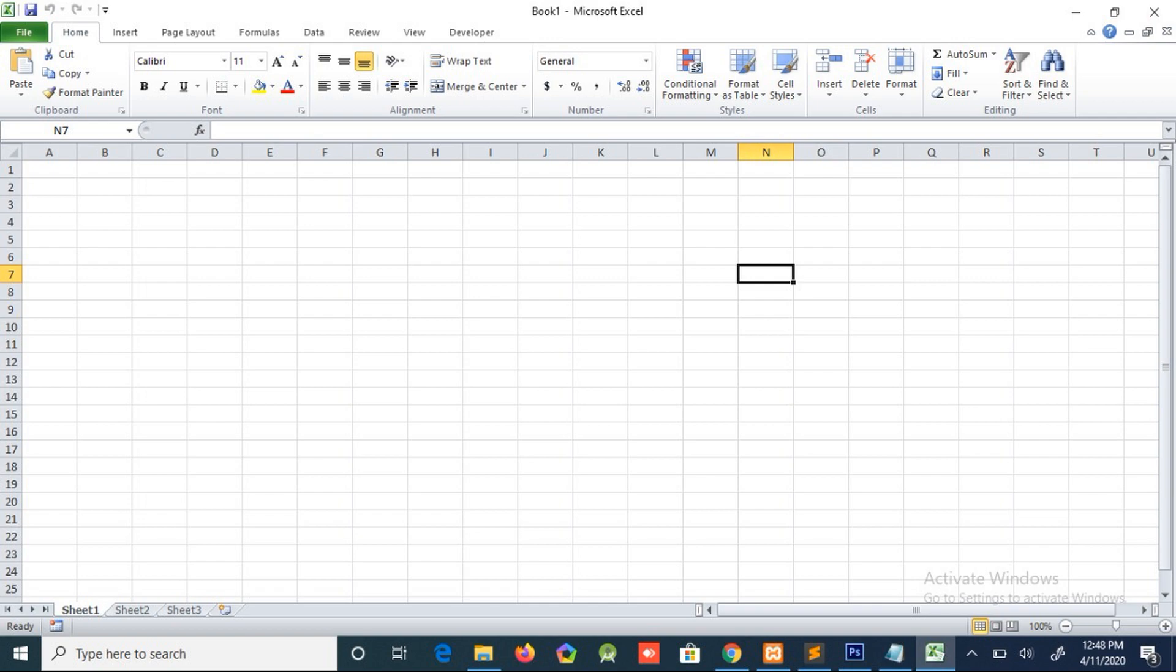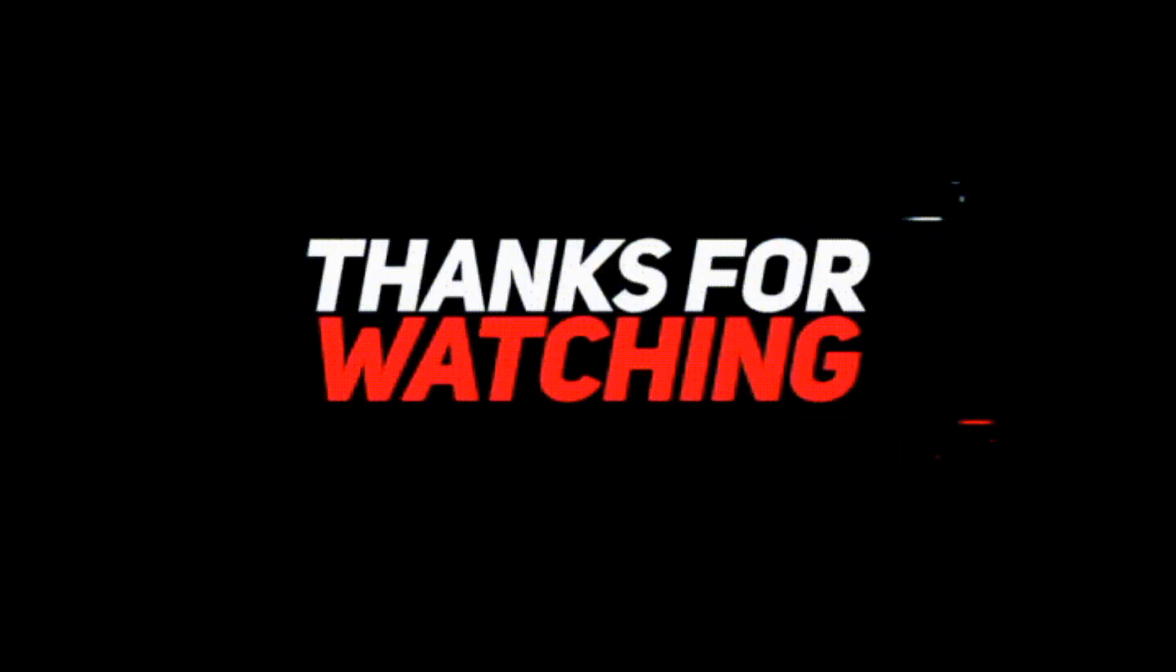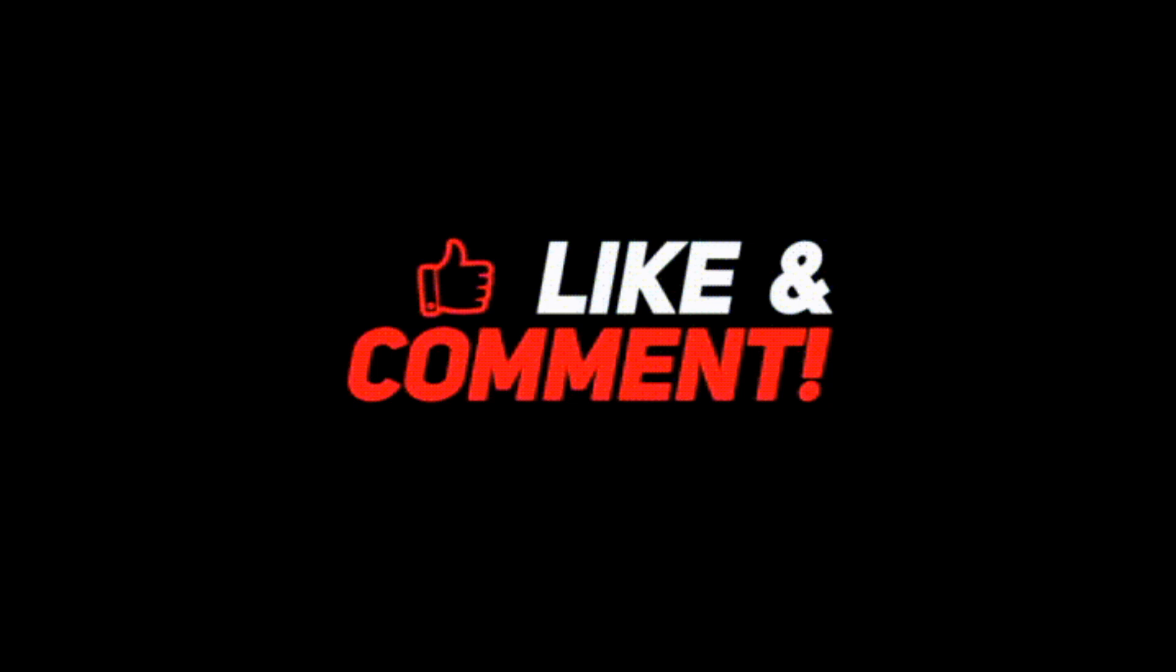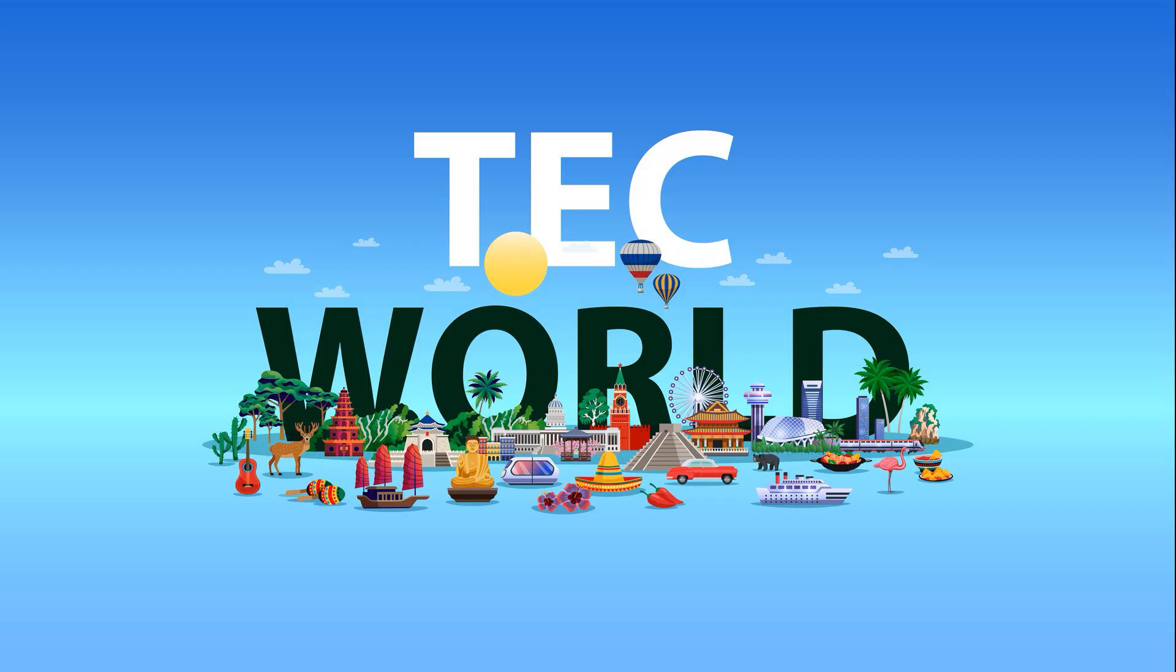So guys, this is for today. I hope this video is helpful for you and I will come with more Excel advanced level. Thanks for watching this video, and please subscribe our channel and support us. Thank you.